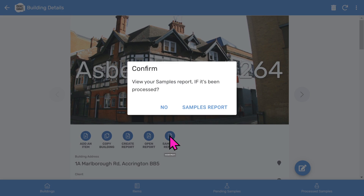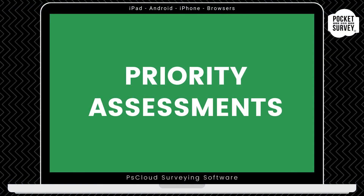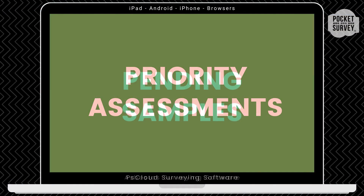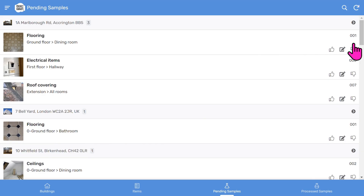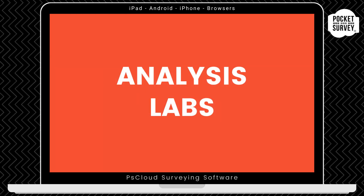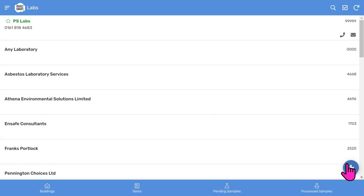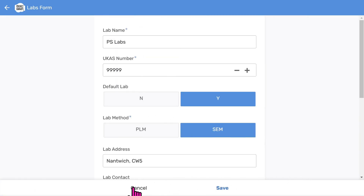So far we've covered the essential aspects of creating an asbestos survey report - as you've seen, it's quick and easy and produces a fantastic client report. But there's lots more to the software. If your client wants a priority assessment, you can use the Priority Assessment feature. We make applying sample results super easy with the Pending Samples list, where you'll see all pending samples organized by building. Use thumbs up to mark an item as non-asbestos, or thumbs down to mark it as asbestos identified along with the asbestos type. There's also a place to set up sample analysis labs - add new laboratories, toggle a default lab, and edit full details.